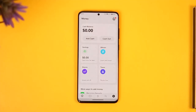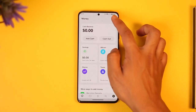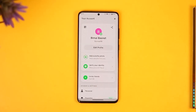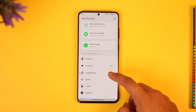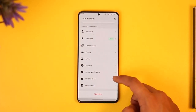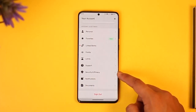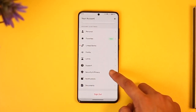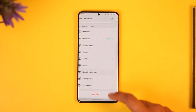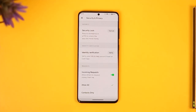In case the pop-up doesn't appear for you, what you can try to do is tap the profile icon located at the top right-hand corner of the screen. Once you tap the profile icon at the top right-hand corner, just scroll down and you'll find the option for 'Security and Privacy' — tap on it.